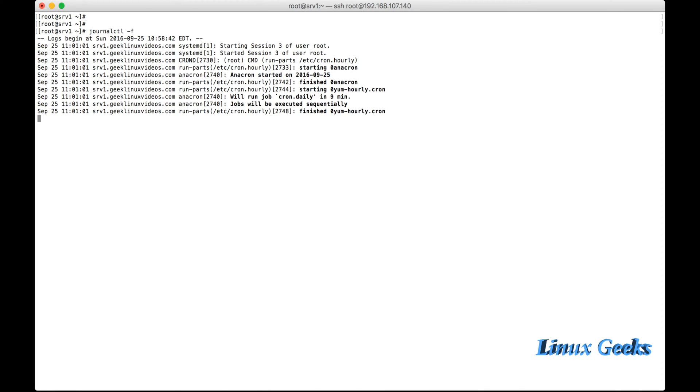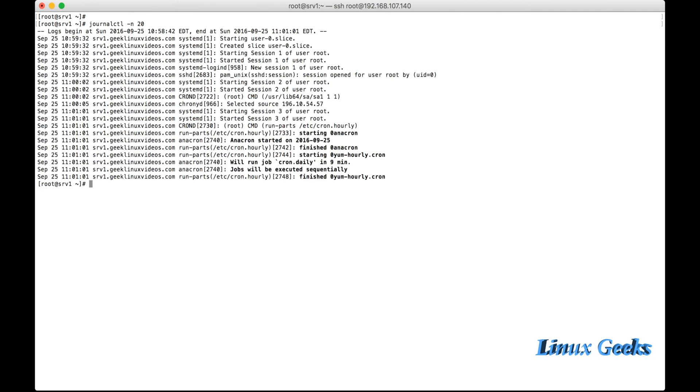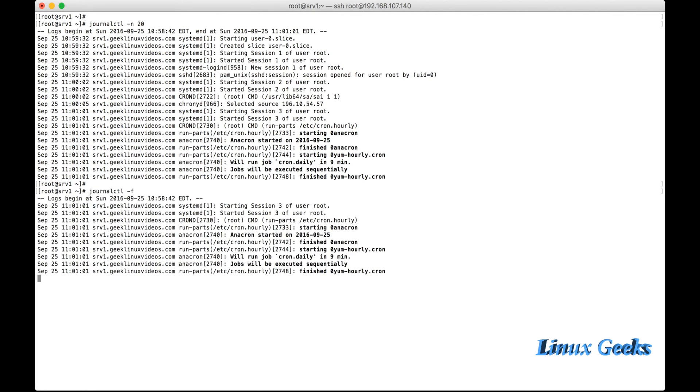If I want to list certain lines or the last certain lines, I'm going to list 20 lines from journalctl. Journalctl minus n 20 will list only the last 20 lines of the logs. We came to know what are the last 20 lines.